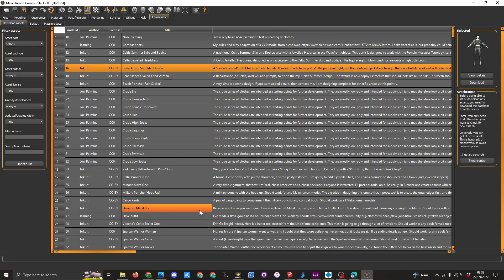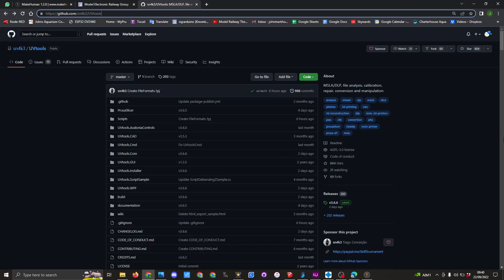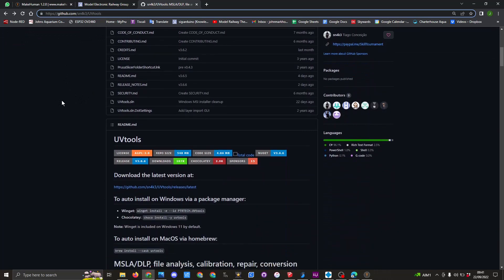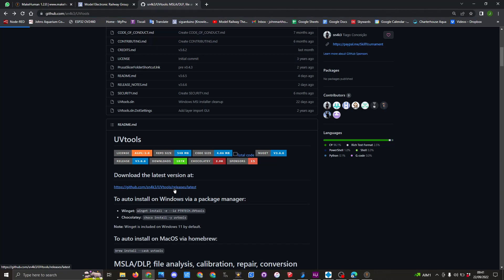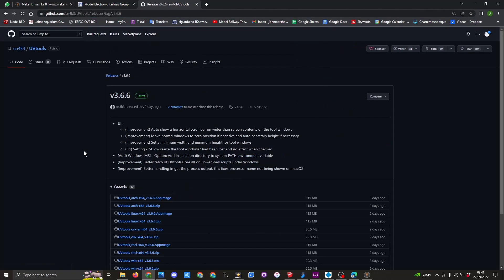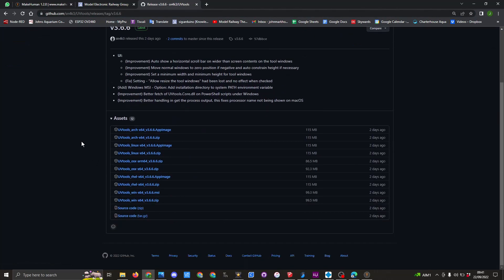That's about all I'm going to show you on Make Human. The next thing I'm going to show you is how to get UV Tools. That's another program you are going to need. To get UV Tools, we're going to go to this link here, which is the GitHub page for the UV Tools. Once you're at this page, you need to scroll down and go to download the latest version and click this link.